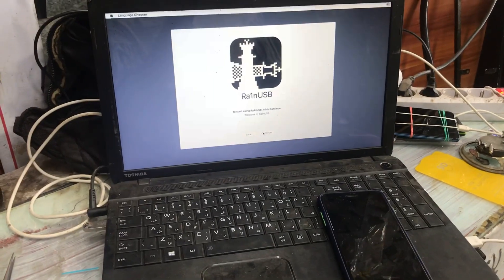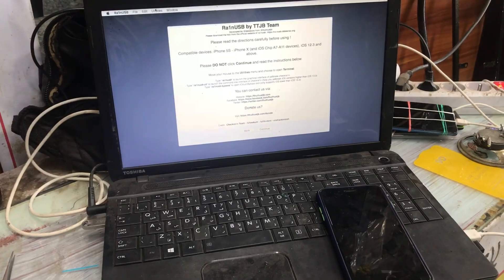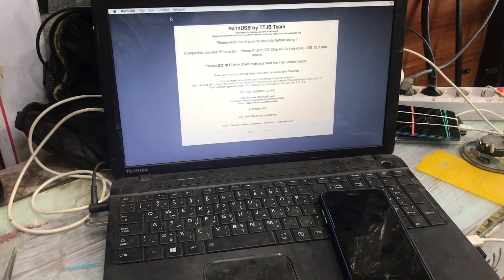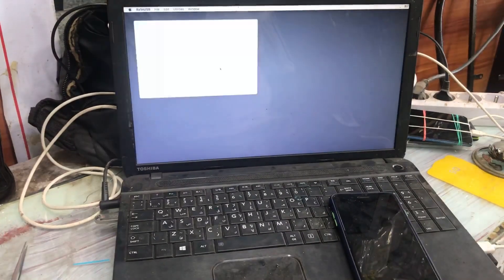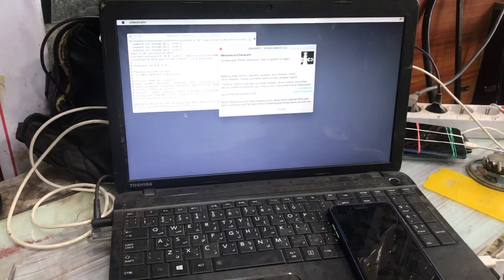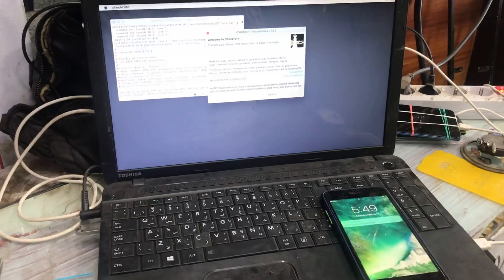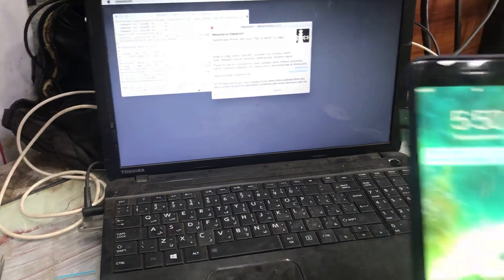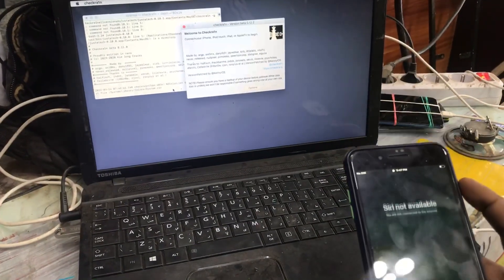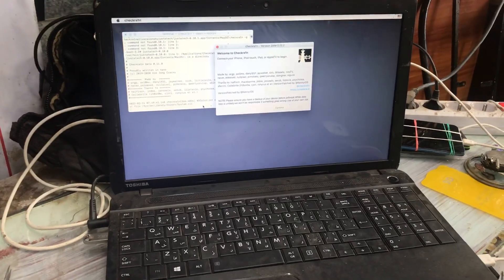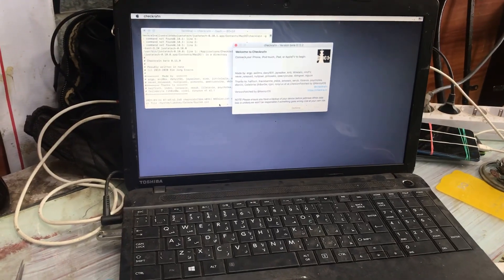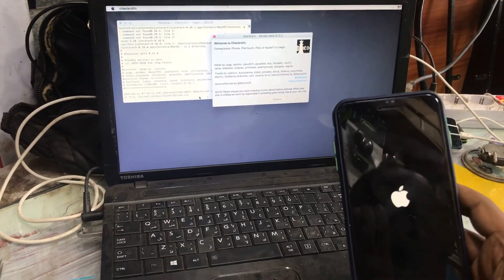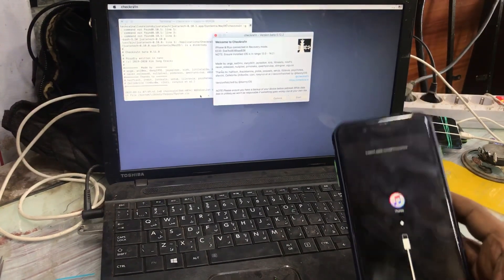After we make the checkra1n patch version, we put into the checkra1n patch version and connect the disabled iPhone into recovery mode. To put the iPhone into recovery mode, we press the home button and power button together until the screen is off. When the screen is off, we release the power button.